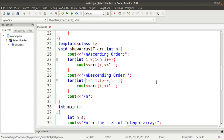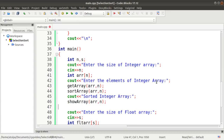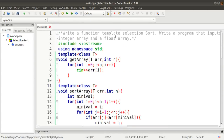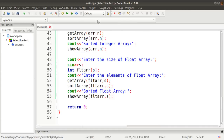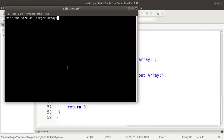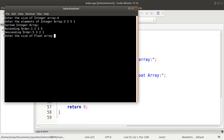For descending order we simply reverse the sorted list by starting from n-1 and going down. We now compile the program — no errors. Running it, we enter integer array size four and elements three, two, five, one. The sorted integer array shows ascending order one, two, three, five and descending order five, three, two, one.